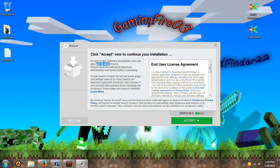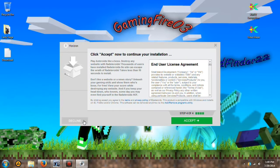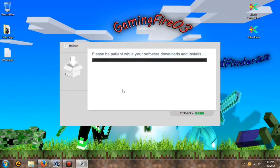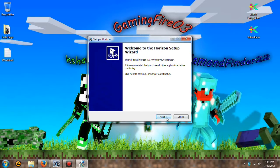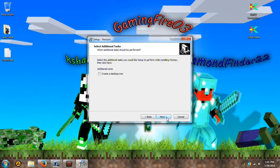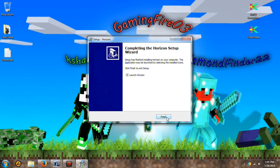Okay, now it's going to ask you to install Search Protect. Click decline, decline, decline, then it'll finally install Horizon. It's going to download it and so forth, so just be patient. After it is done downloading it from that setup, this is going to pop up. Go ahead and click next, next, next, and next, and install.